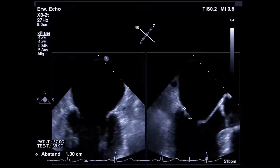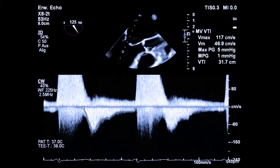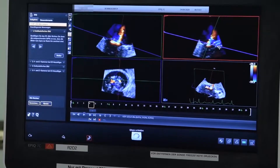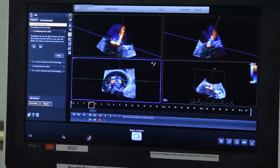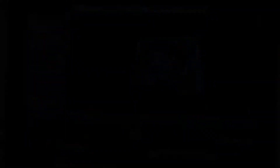Check the leaflet morphology again. Assess the trans-mitral pressure gradient with continuous wave Doppler in the long axis view at 120 to 140 degrees. Take a 3D color Doppler dataset or a wide-sector zoom image with color and measure the 3D vena contracta.